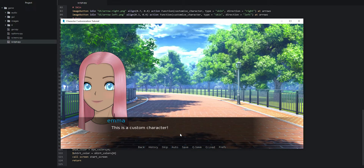Let's press the start button to see what happens. We jumped to the scene one label where we have the customized character together with a piece of dialogue, and in the dialogue we have the custom name we entered earlier into the input field, so we know that is working correctly. But what happens when we click the mouse on the screen?